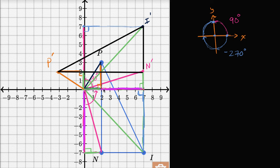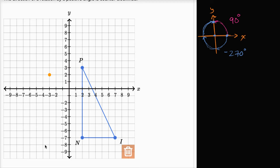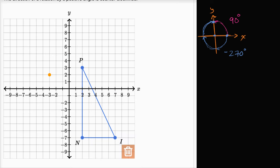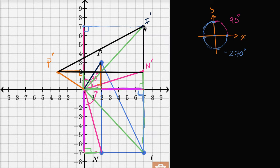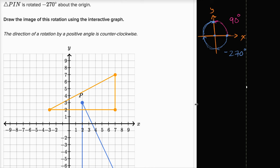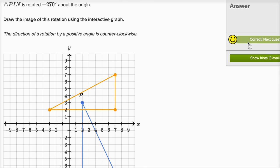Now I just have to input it on the actual problem. Point negative three comma two is there. I have seven comma two — let me put that in there. And then I have seven comma seven — so seven comma seven, and I'll draw here again to connect the lines, and I'm done. I've rotated it through an angle of 90 degrees — or negative 270 degrees — which is what they originally asked me for. And I can check to make sure I got the right answer.